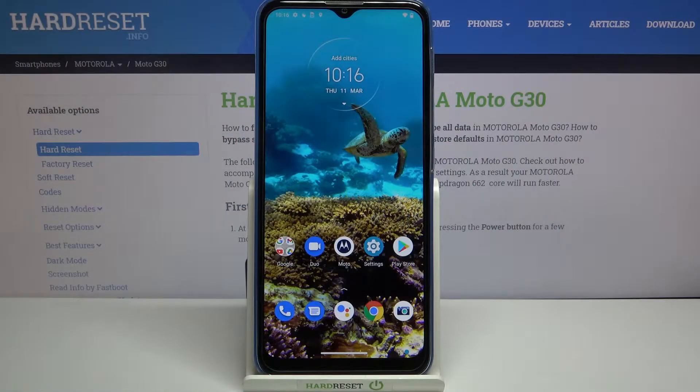Hi everyone, here we've got the Motorola Moto G30 and let me share with you how to enable developer options on this device.